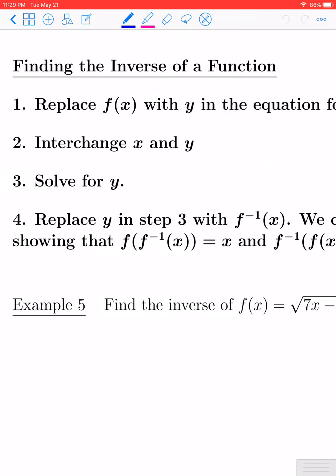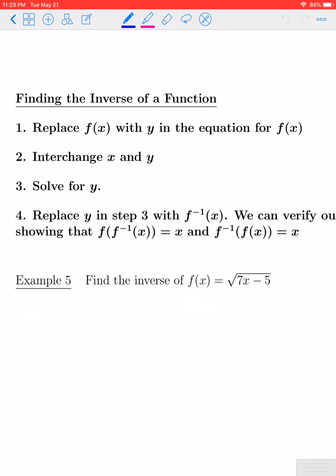Next we want to look at how to find the inverse of a given function. There's a three-step process. First, revert back to the old y notation — wherever you see f of x, replace it with y. Second, interchange the x and y variables. Third, re-solve the equation to get y by itself. With the new modified equation solved for y, that will be your inverse function.